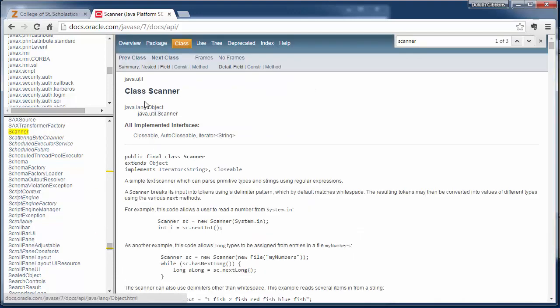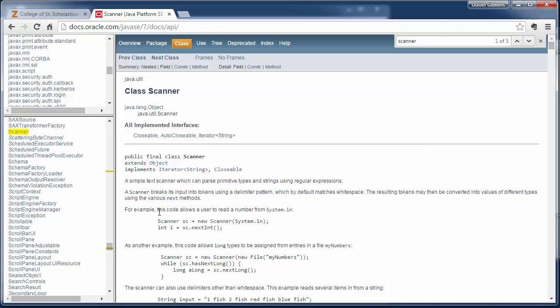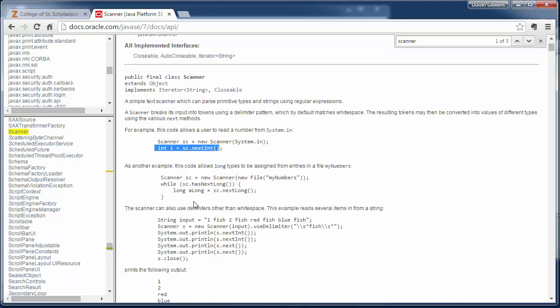And so every class that's built in Java is defined and described here. So here's the scanner class. It gives some nice examples of how to declare a scanner class and how to use it to read in an integer and different things.